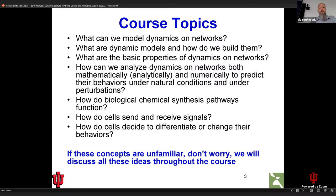The first question we're going to ask is essentially what can we model with network dynamics, and then how do we build network dynamics models. Later on in the course, we're going to do a little bit of mathematics on how we analyze network behaviors and predict their behaviors. We'll probably also talk about biological chemical synthesis networks, signaling networks, and gene regulatory networks.